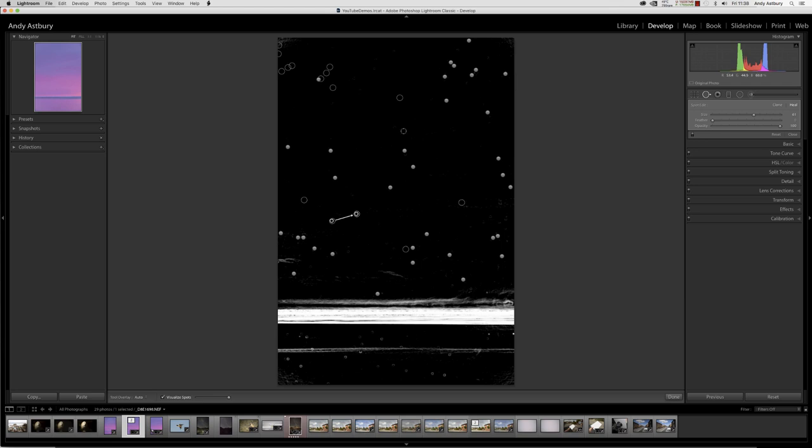This lagginess that a lot of people come across when they're trying to remove a lot of dust spots inside Lightroom is due to one simple fact: despite what anybody might tell you to the contrary, all these dust spot correction adjustments are held in RAM. They are virtual, so it does make your brush laggy. It makes Lightroom laggy.